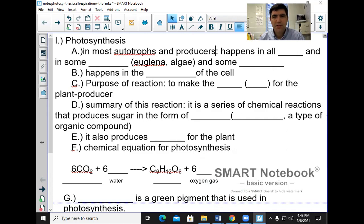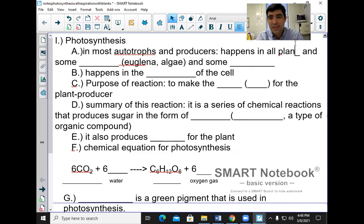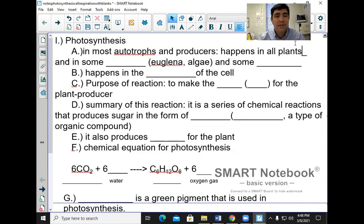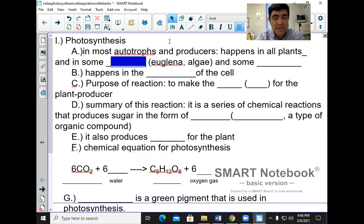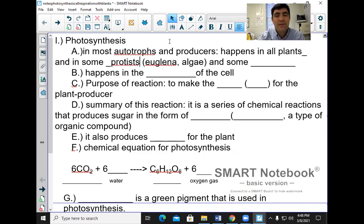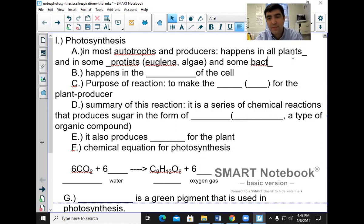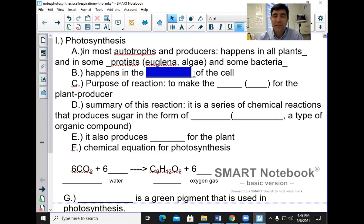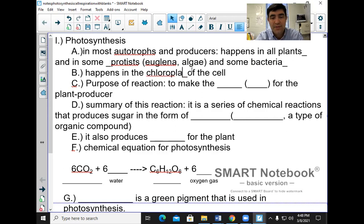Photosynthesis typically happens in autotrophs and producers. It happens in all plants — all plants do photosynthesis — and in some protists, and in some bacteria. It happens in the chloroplasts of the cell. This process happens in the chloroplasts of the cell.